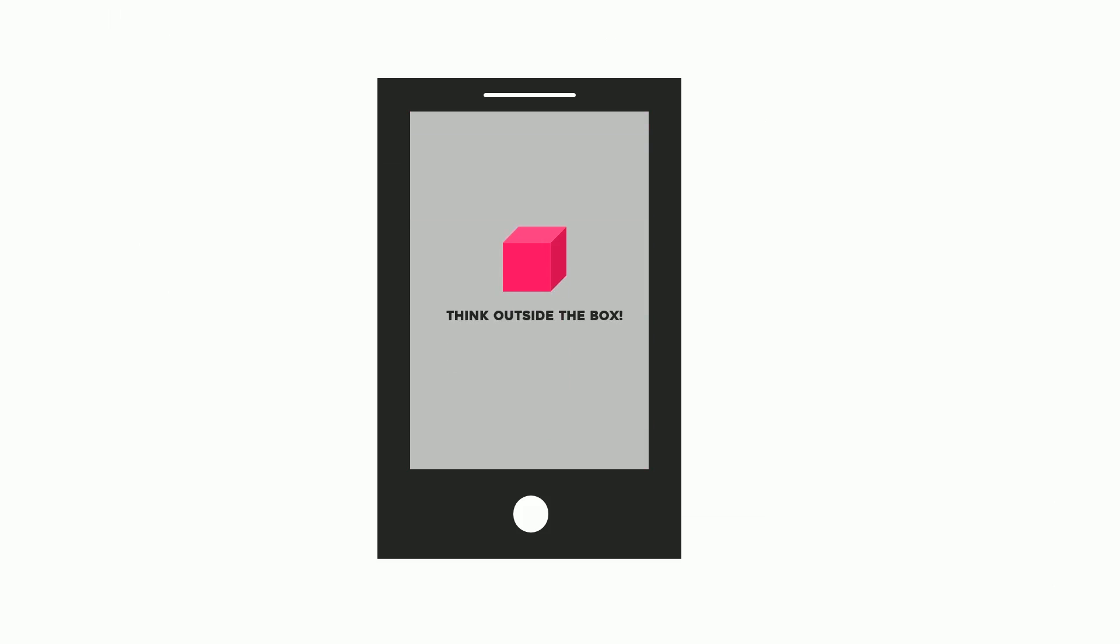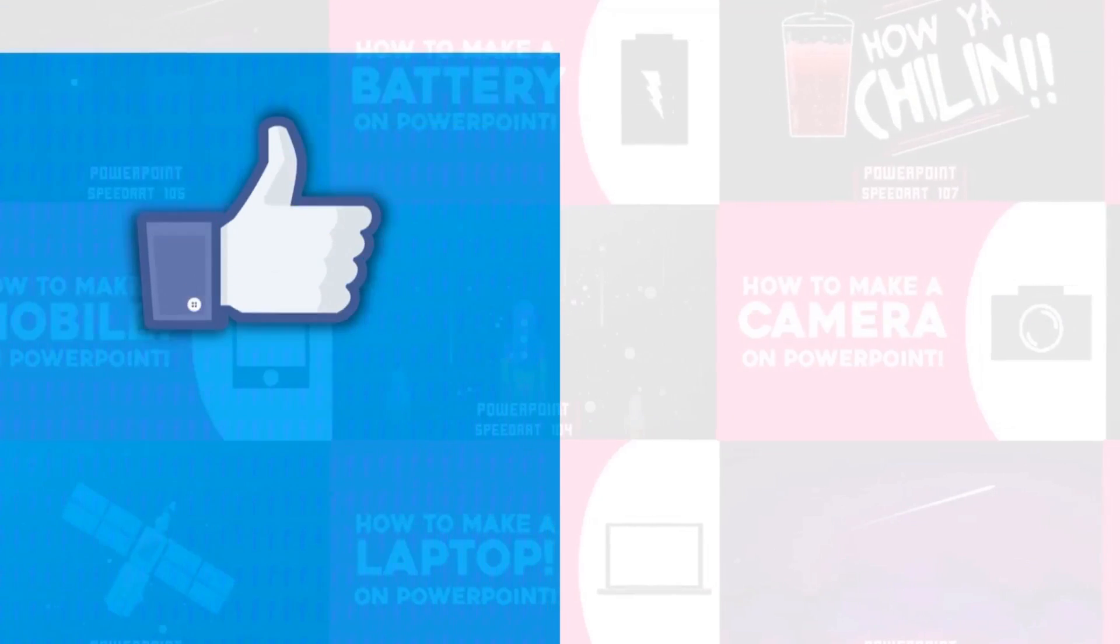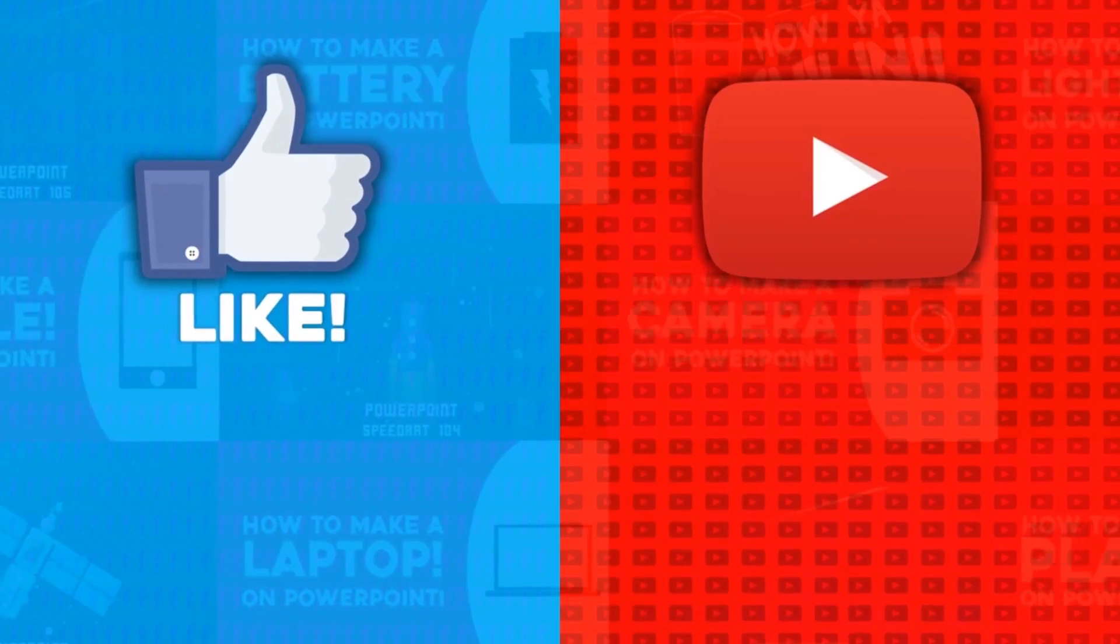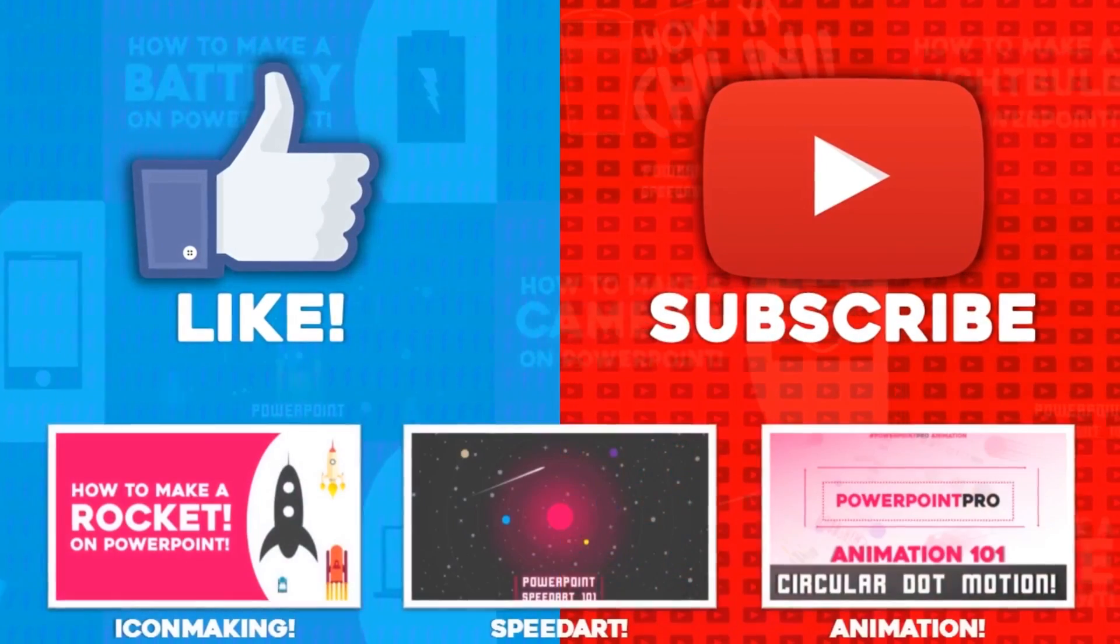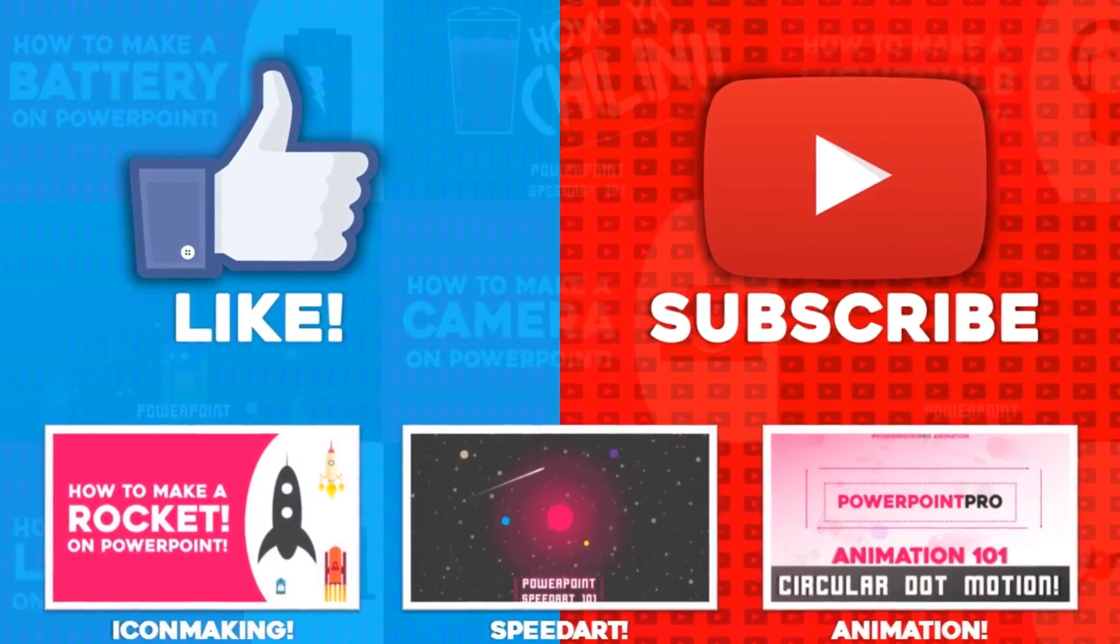PowerPoint Pro and Think Outside the Box - that's how you make an app slide on PowerPoint. Thanks for watching. For more of these videos, don't forget to hit the like button and subscribe to this YouTube channel.